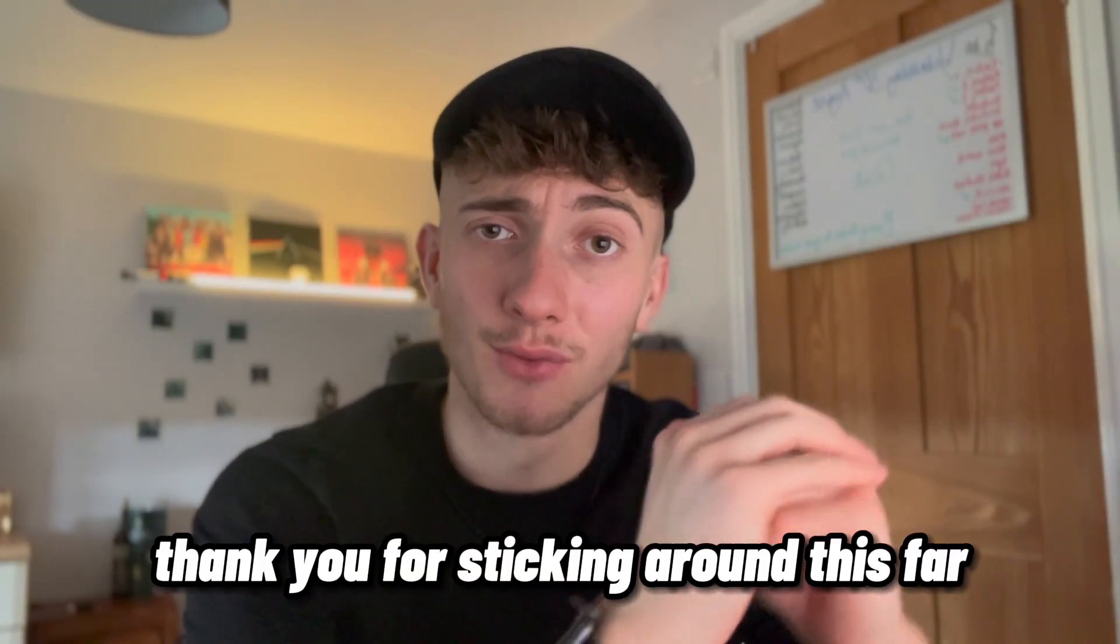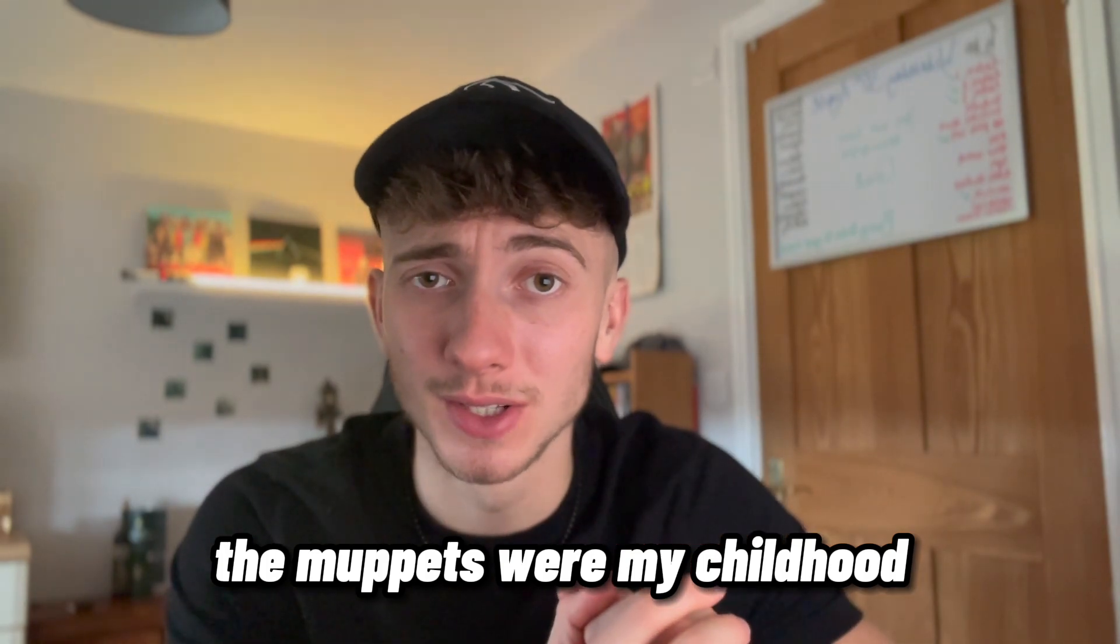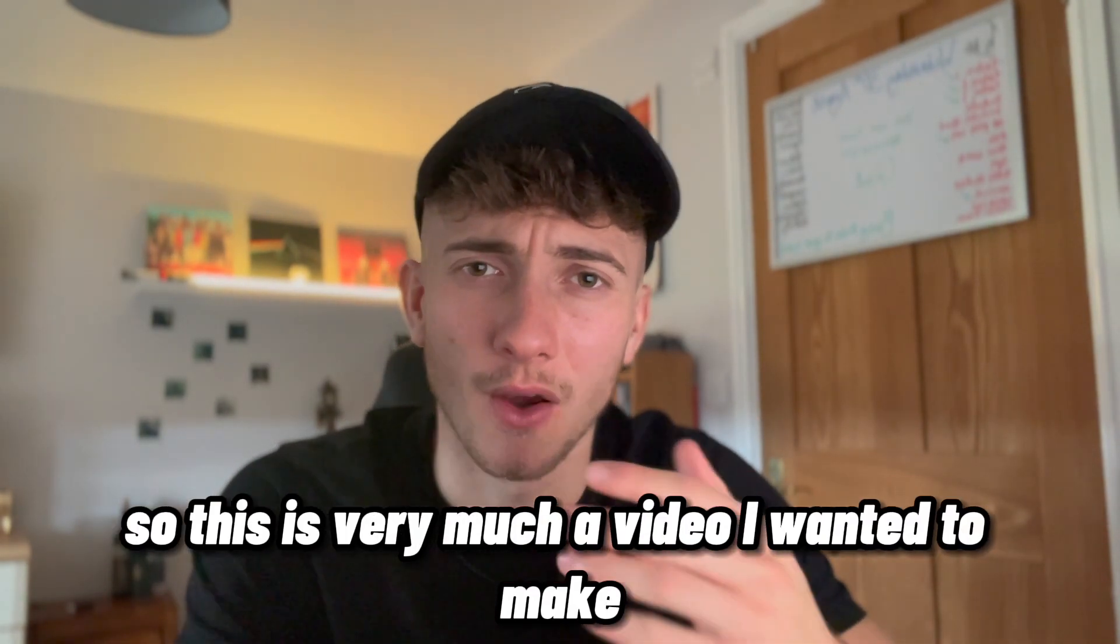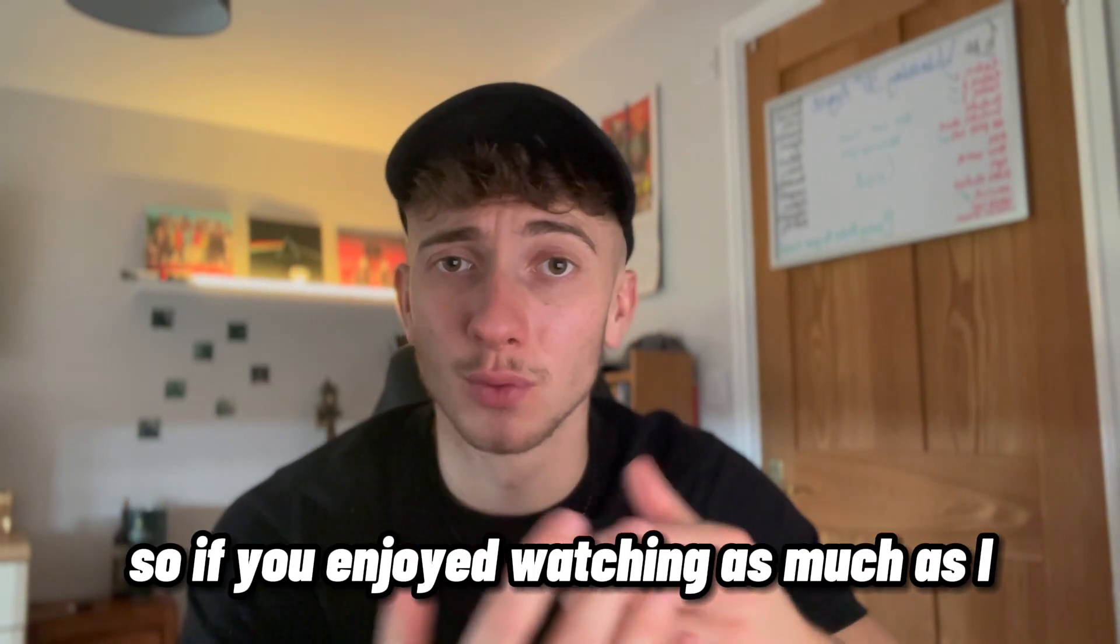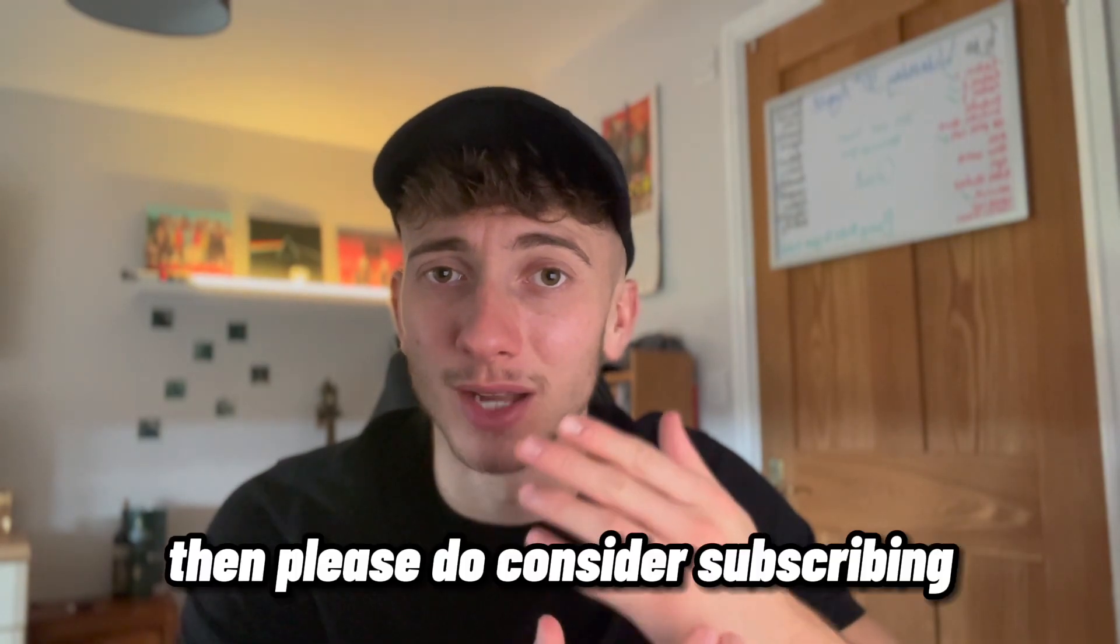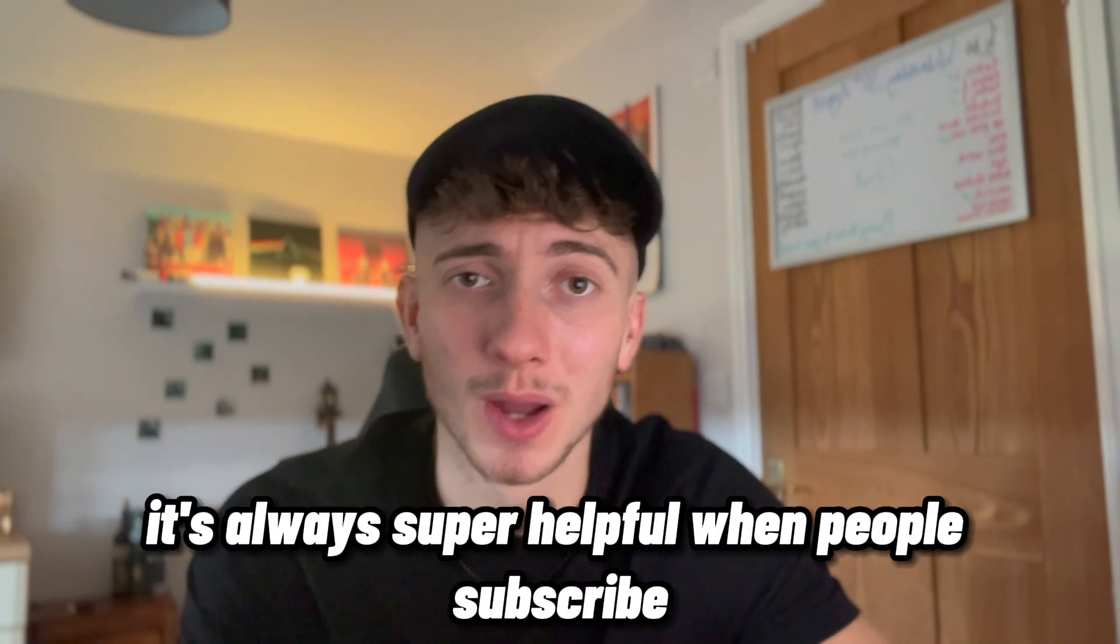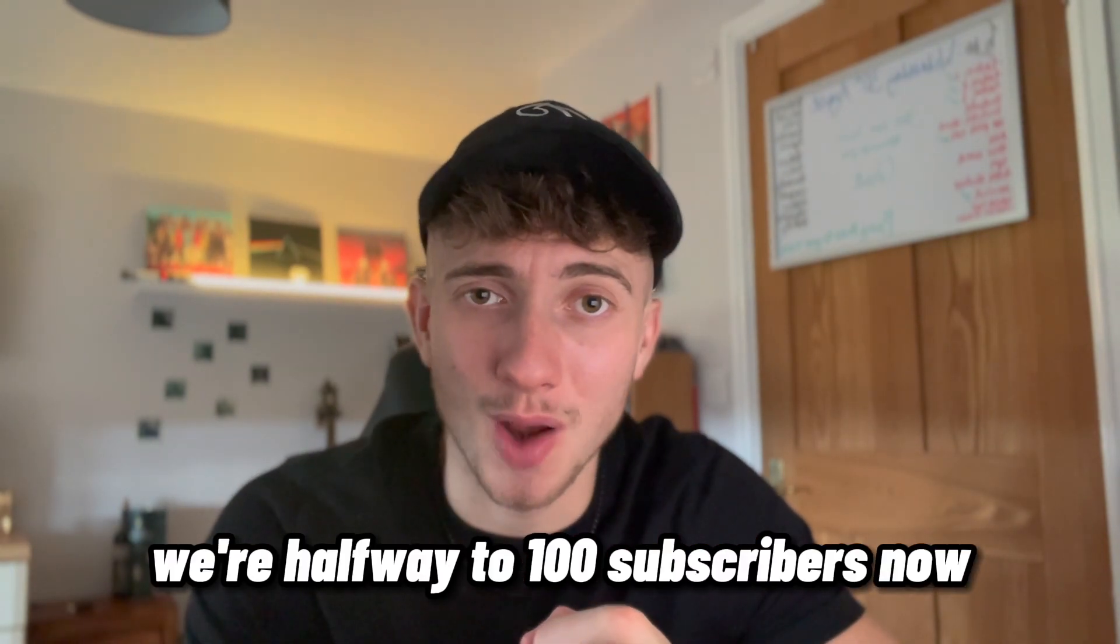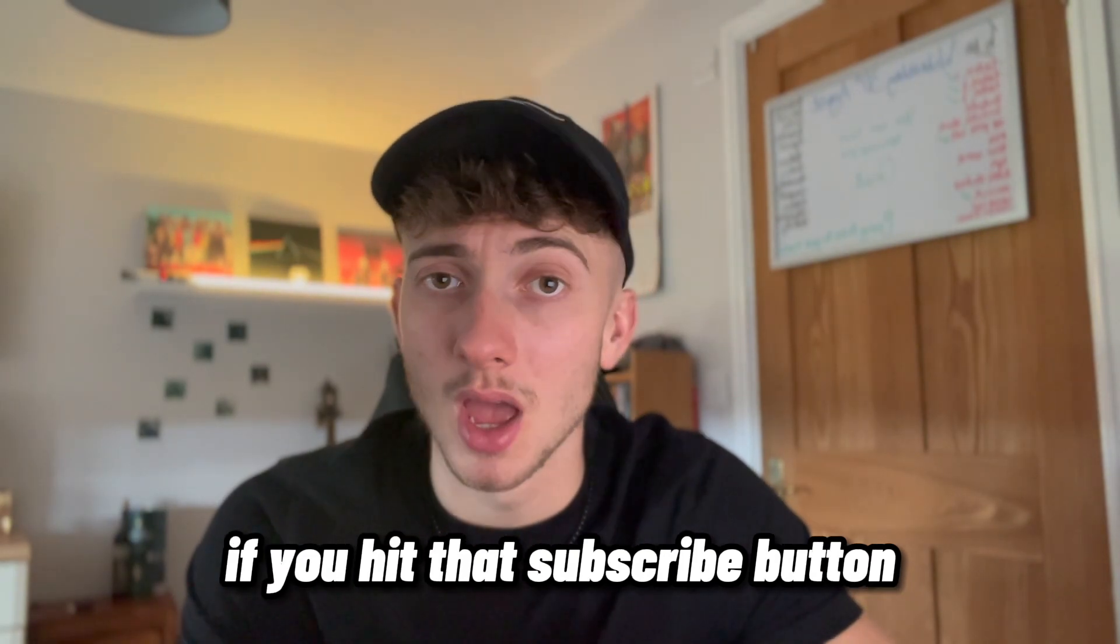Thank you for sticking around this far. I hope you enjoyed the video. The Muppets were my childhood and the Beatles are my favorite band to this day, so this is very much a video I wanted to make. So if you enjoyed watching as much as I enjoyed making this video, then please do consider subscribing. It's always super helpful when people subscribe. We're halfway to 100 subscribers now, so it would be a massive help if you hit that subscribe button.